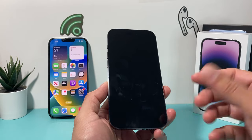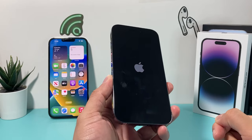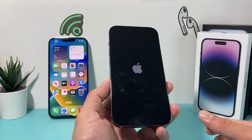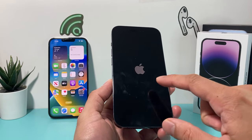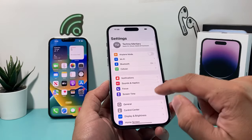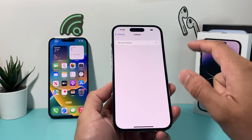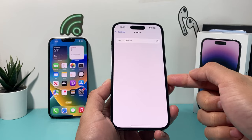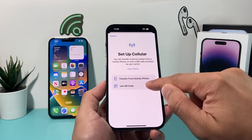The screen will go black and you just wait for the Apple logo to reappear — it takes about 30 seconds or less. After that, put in your passcode, go to Settings, then Cellular, then Set Up Cellular, and follow the process to activate your eSIM.